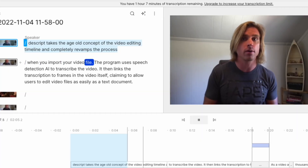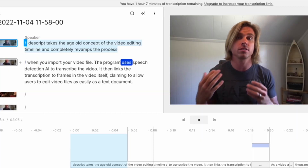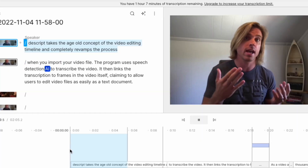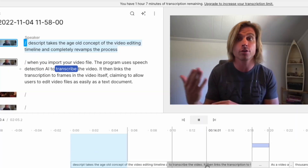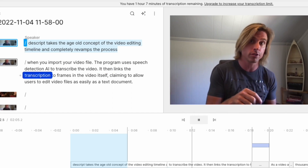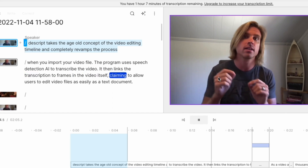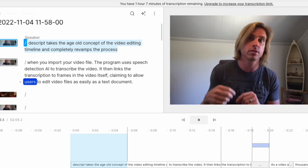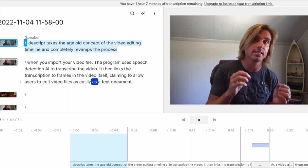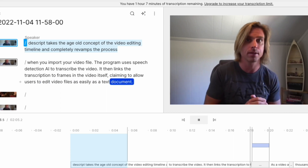Descript takes the age-old concept of the video editing timeline and completely revamps the process. When you import your video file, the program uses Speech Detection AI to transcribe the video. It then links the transcription to frames in the video itself, claiming to allow users to edit video files as easily as a text document.